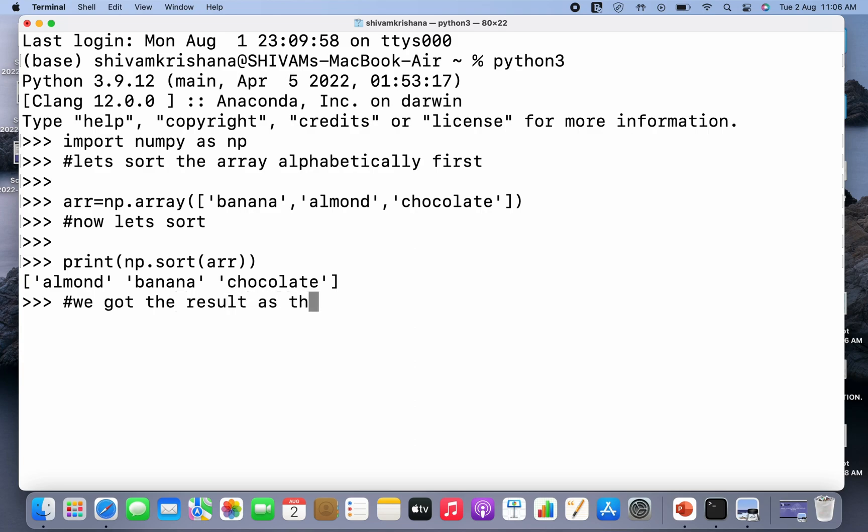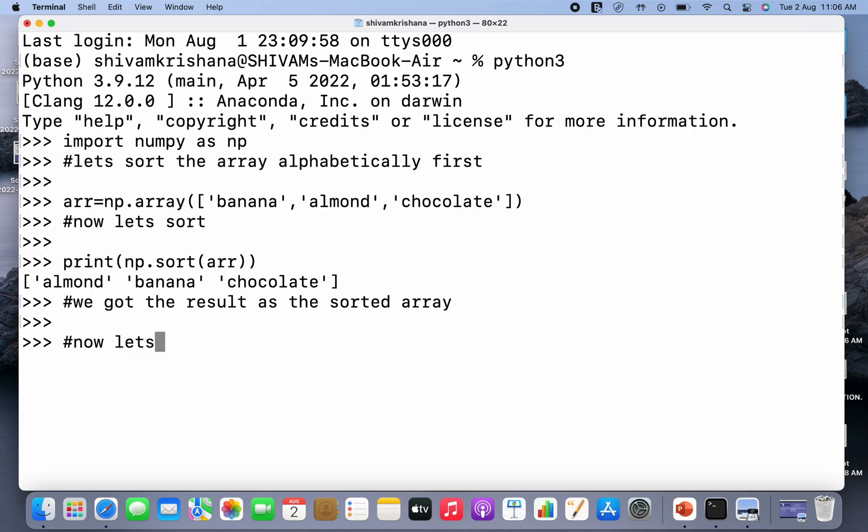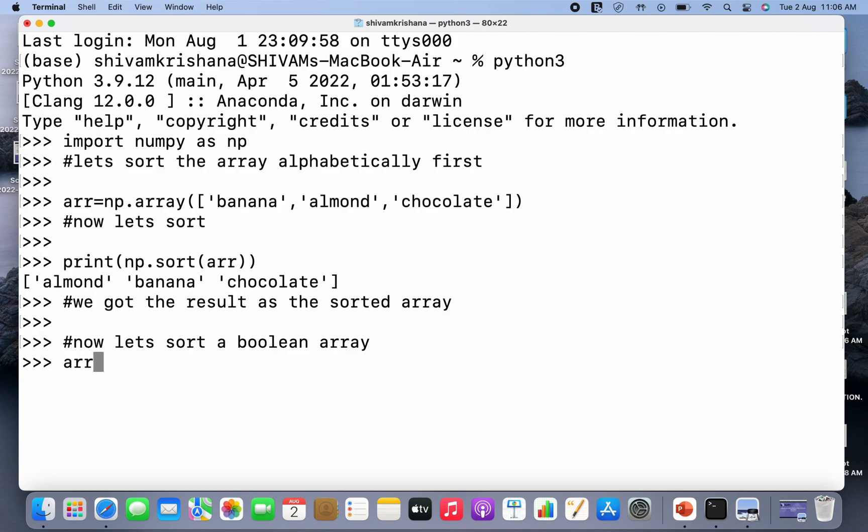Now let's move on. Let's sort a boolean array. Boolean values are either true or false values, so we have to create a boolean array first.